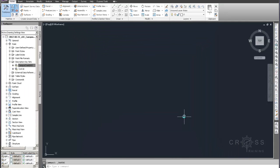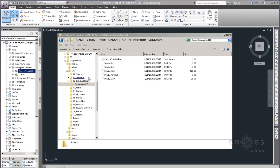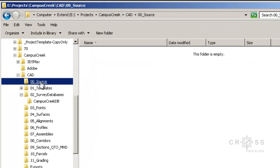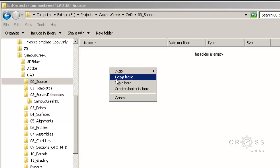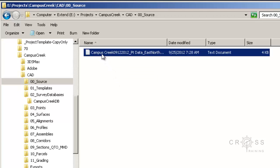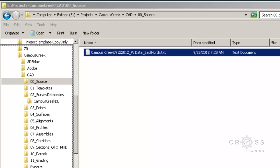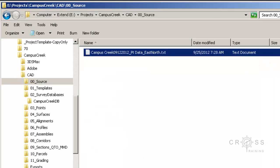Now I'm ready to import my point file. Before I import it, I need to locate where it is. I want to save it in my CAD directory, in my source folder. I'm going to place a copy of my point survey file here that I received from the surveyor. Right now it's called Campus Creek 09122012 underscore point data, and the surveyor has nicely put in the file name easting and northing to help us understand how the points are organized, so we cannot be confused.